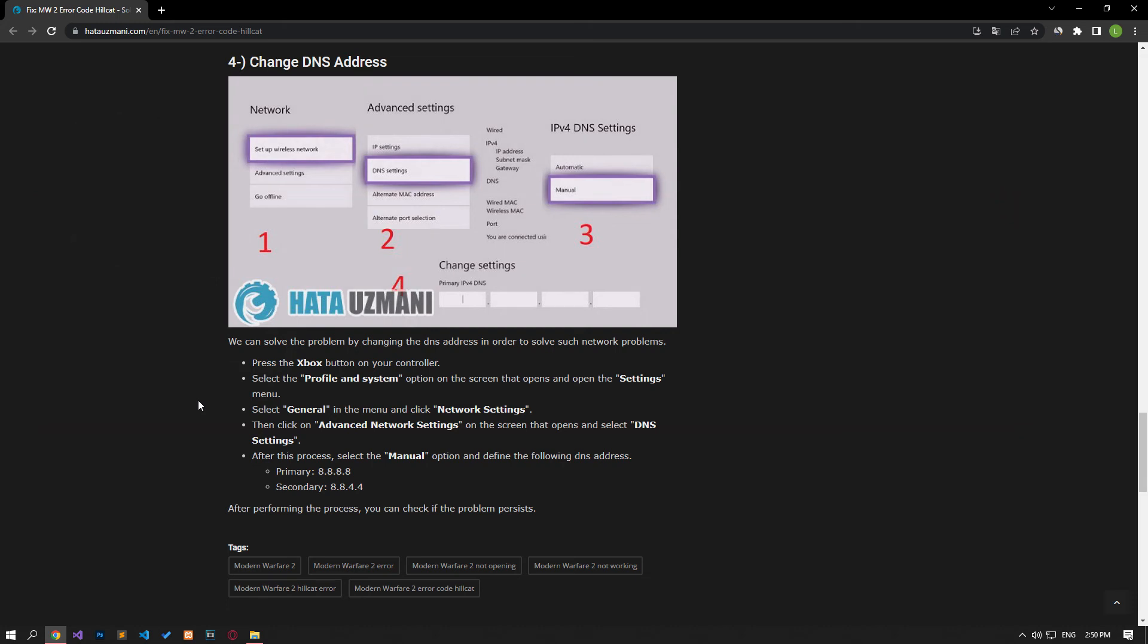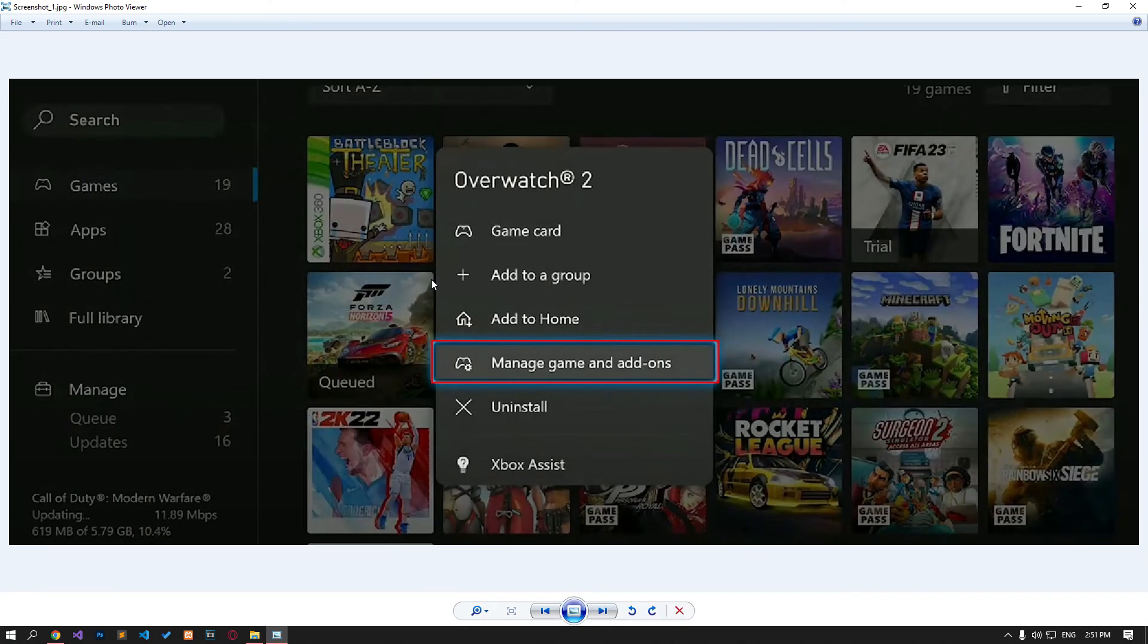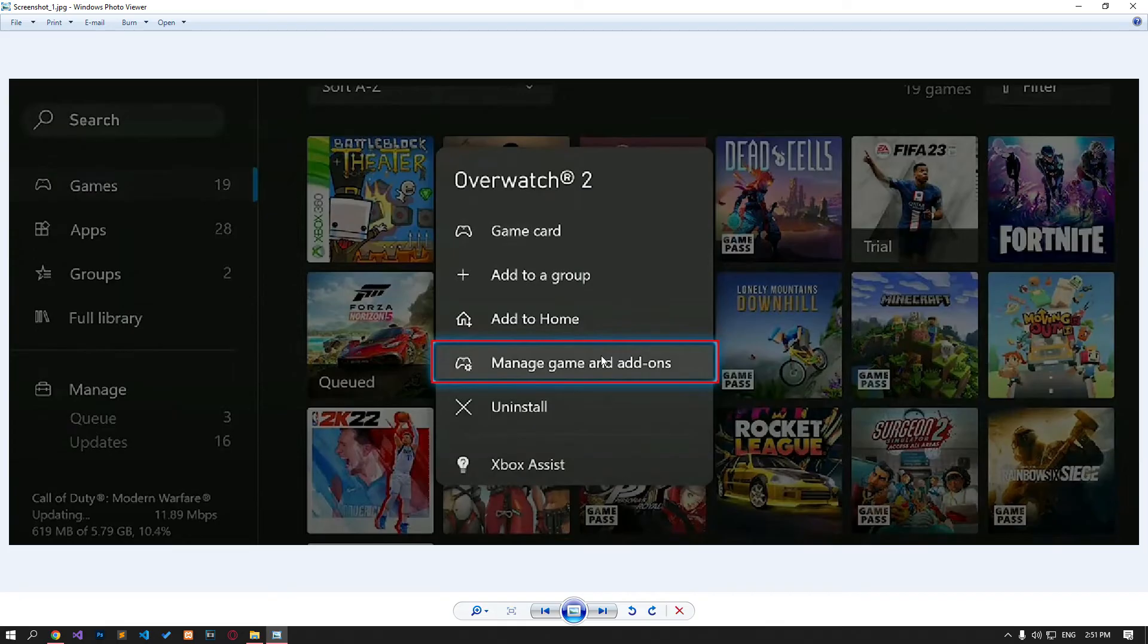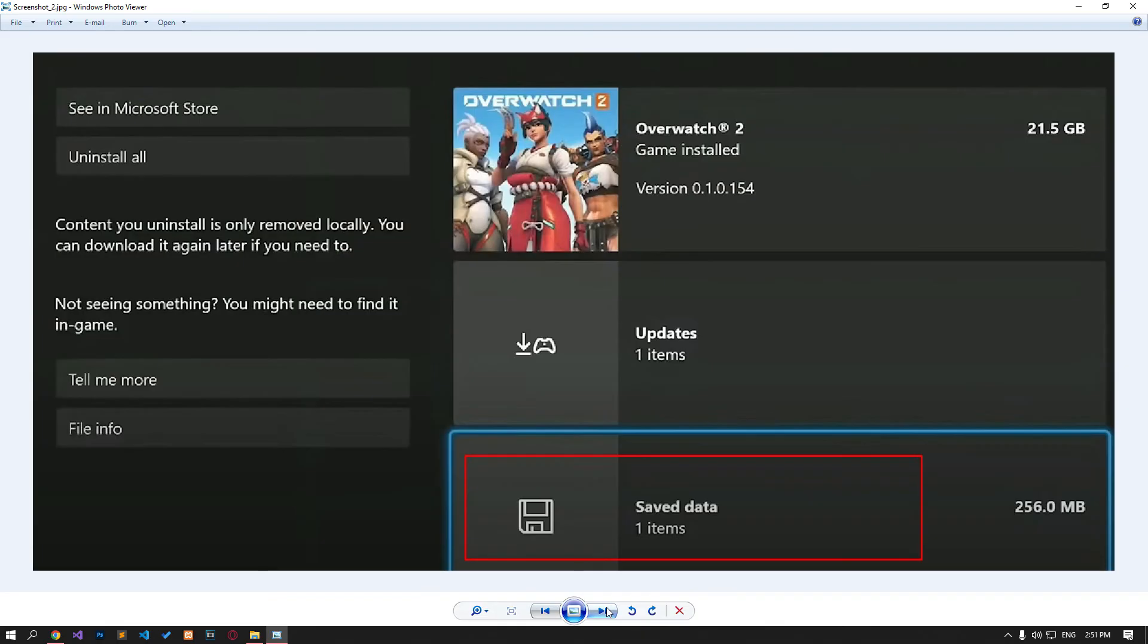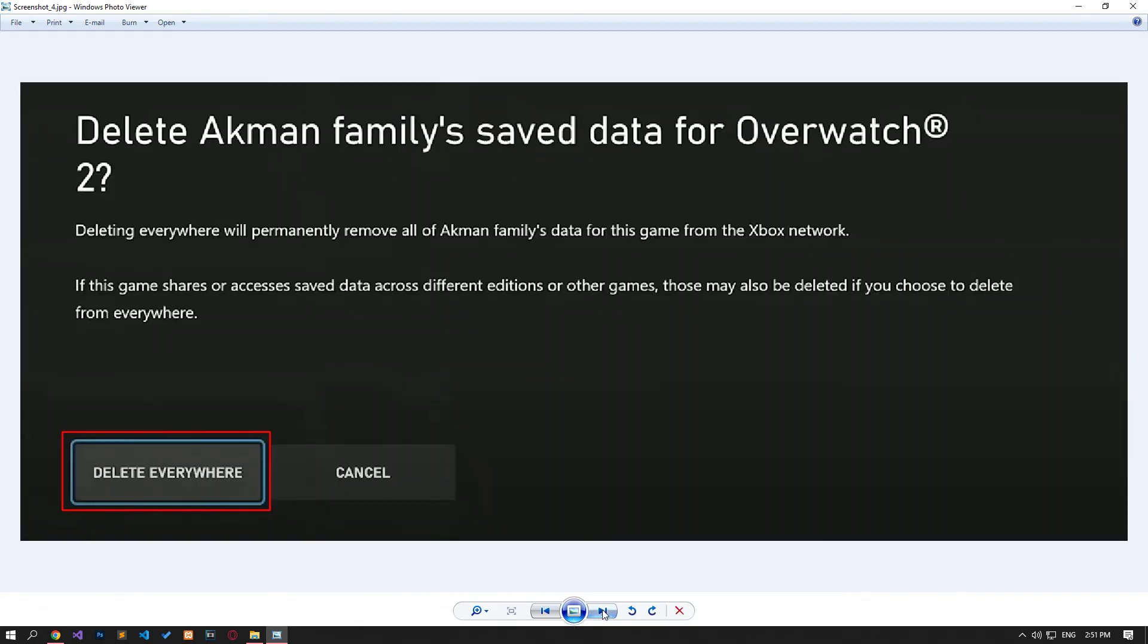The problem with the game data can cause you to encounter various errors like this. We can clear the game data and have it reconfigured. Reach the Priorities Games menu and hover over the Modern Warfare 2 game and tap the Three Lines button on your controller. Then click on Manage Game and Add-ons. We enter the saved data. Click on our account under Reserved space. Click Delete Everywhere. These files will be loaded again when we enter the game.